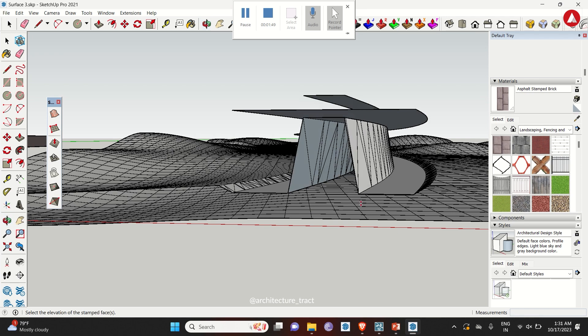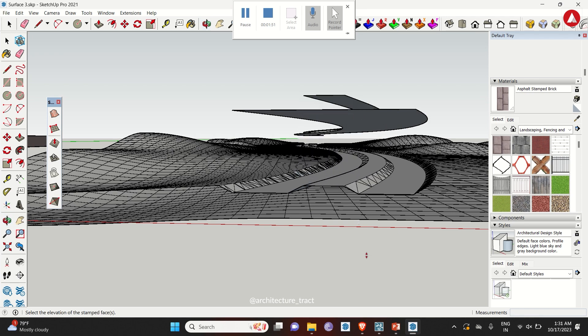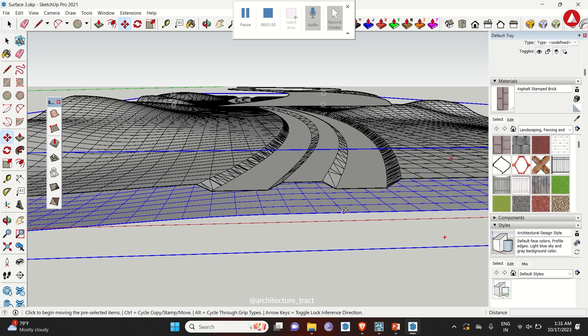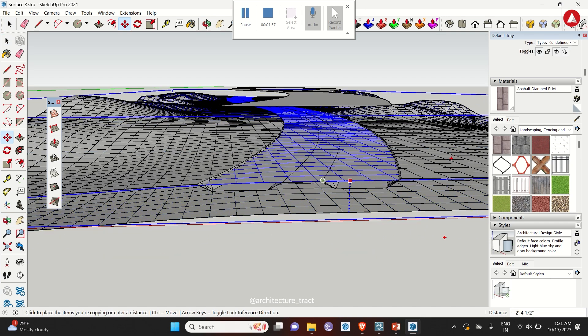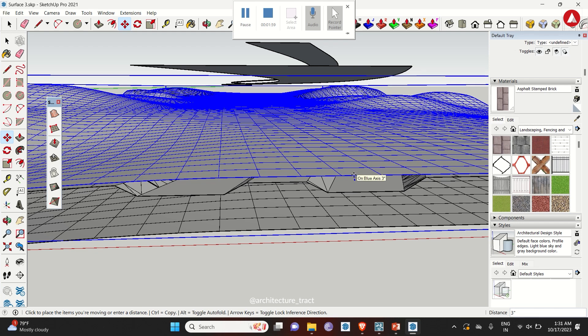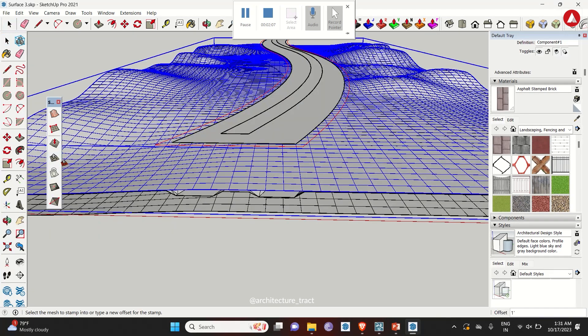Set the height as per your requirement. Now copy the base layer again and use stamp tool for the main path.